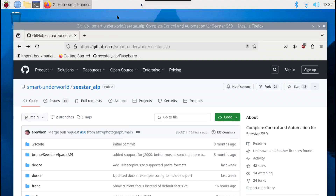Today I am going to show you how to install C-STAR ALP from Smart Telescope Underworld onto a Raspberry Pi 400. And then I will show you how to control your C-STAR through the simple C-STAR control app in a browser.